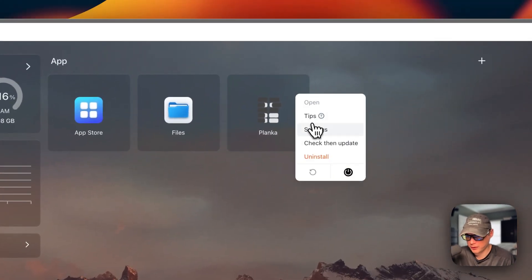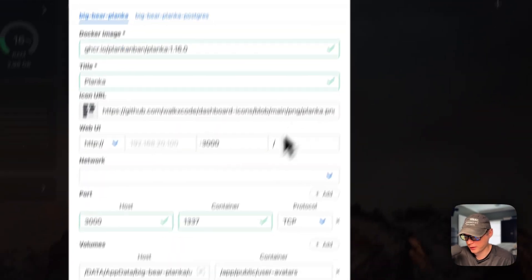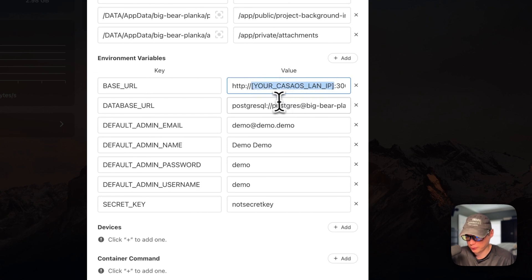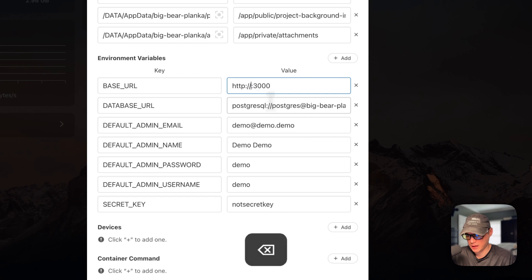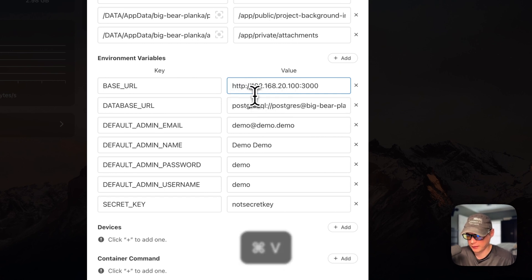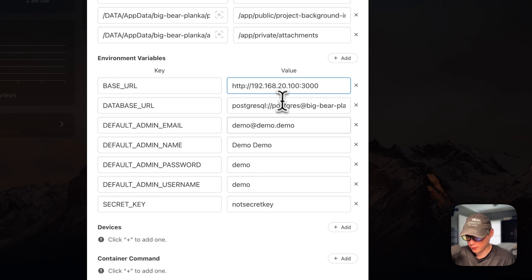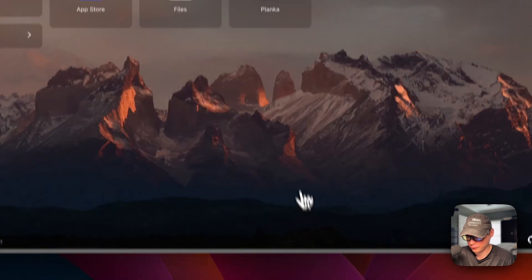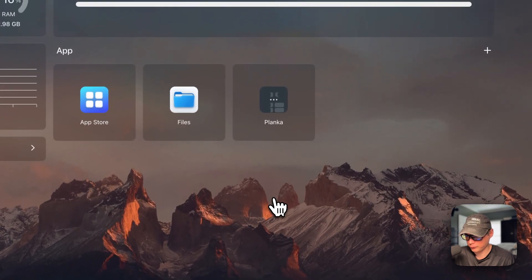To set the BASE_URL, I'll go to the vertical dots menu, go to Settings, scroll down, find my CasaOS LAN IP address, and paste it in. Now I'll press Save and the container will reload.